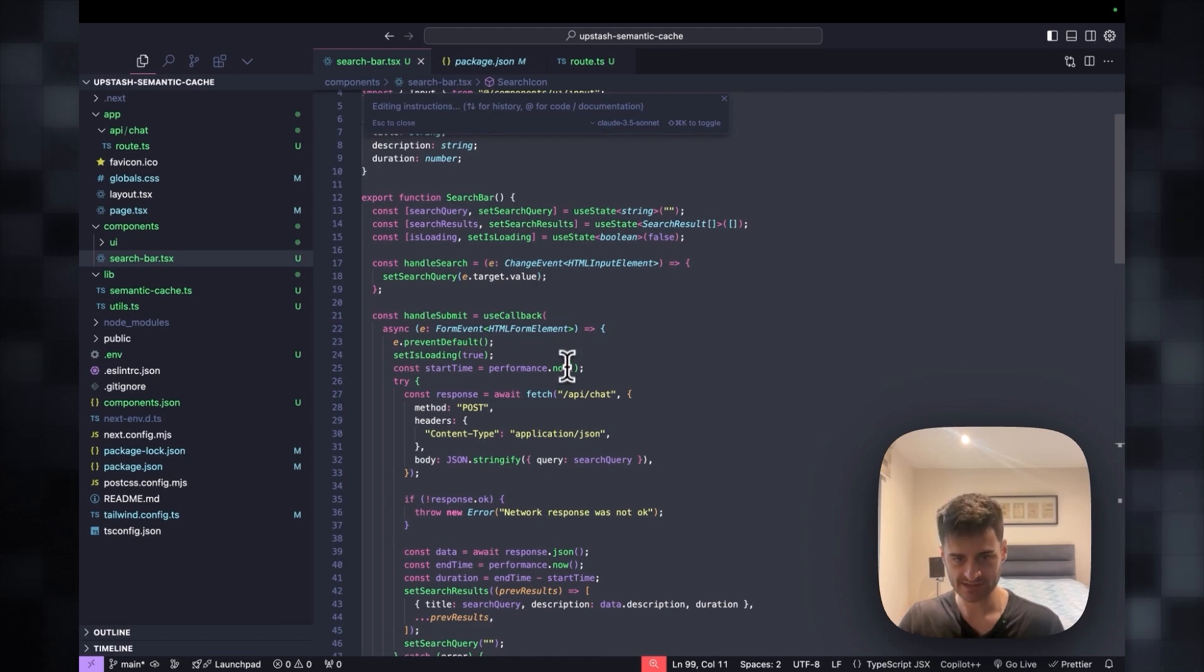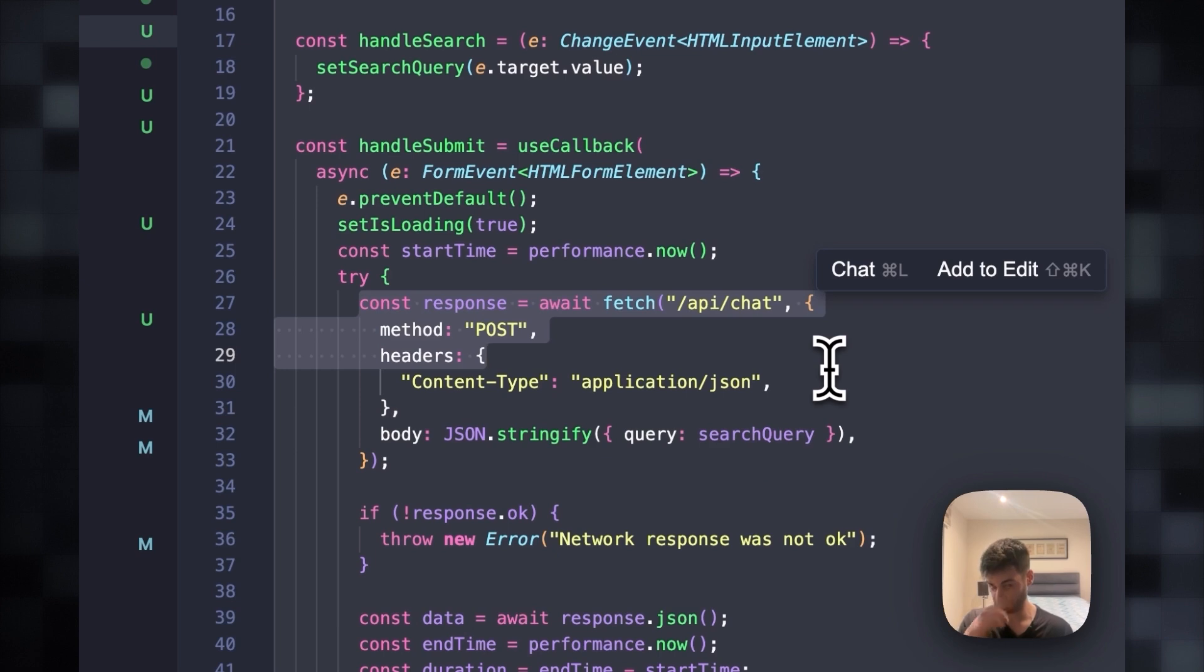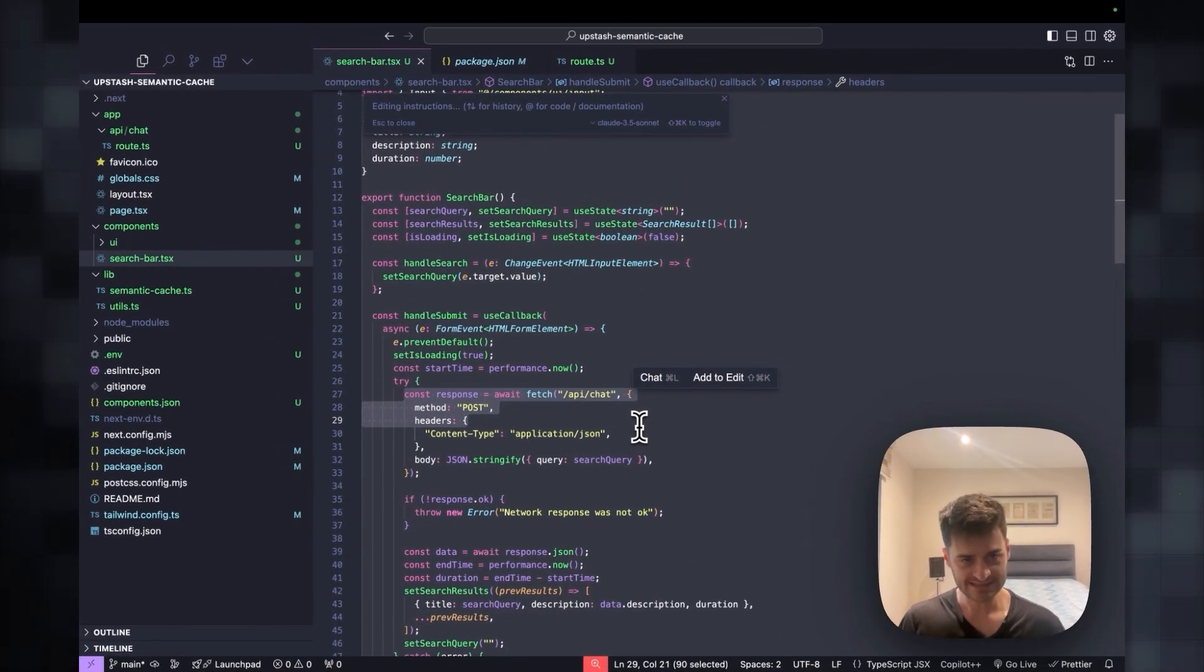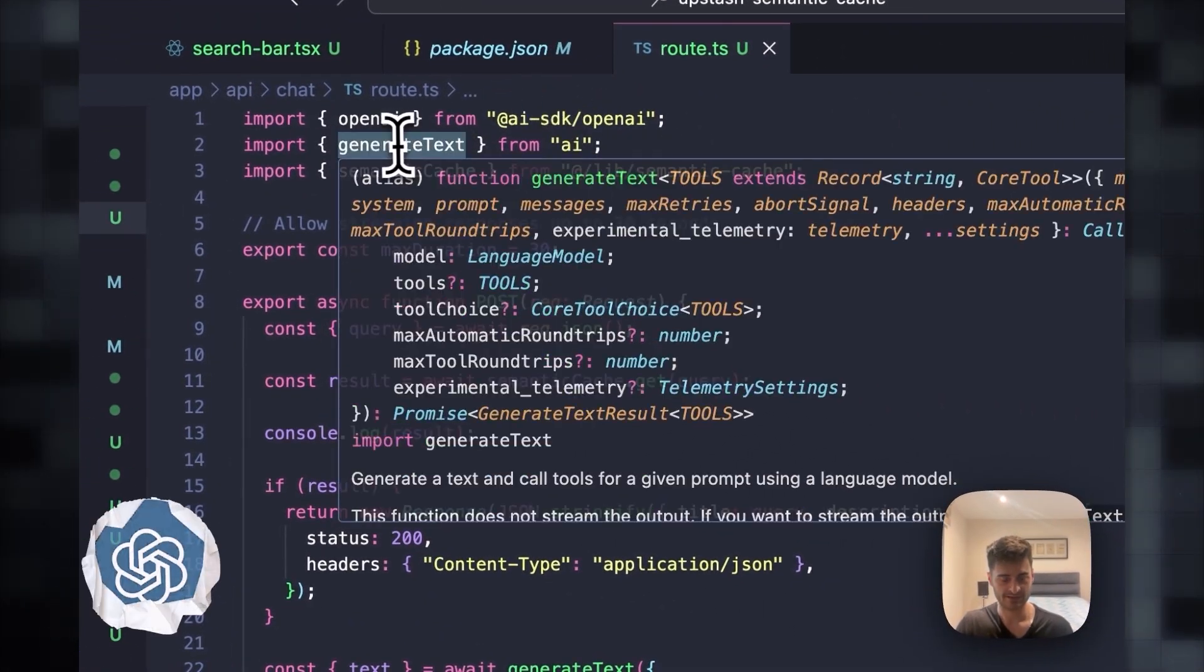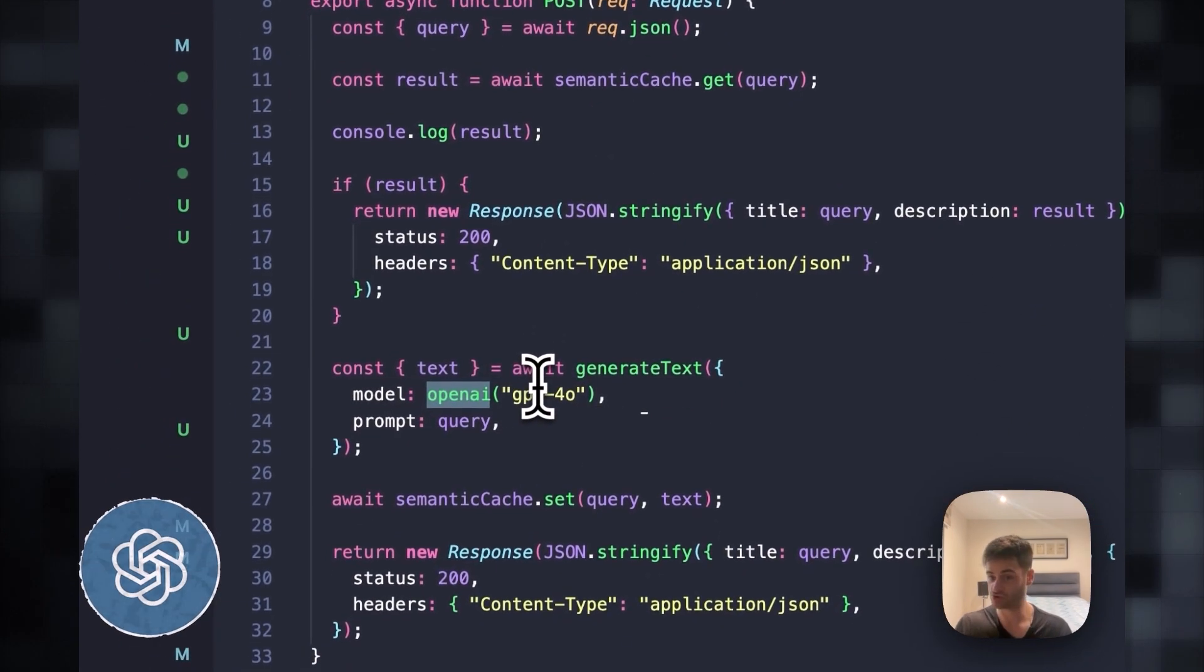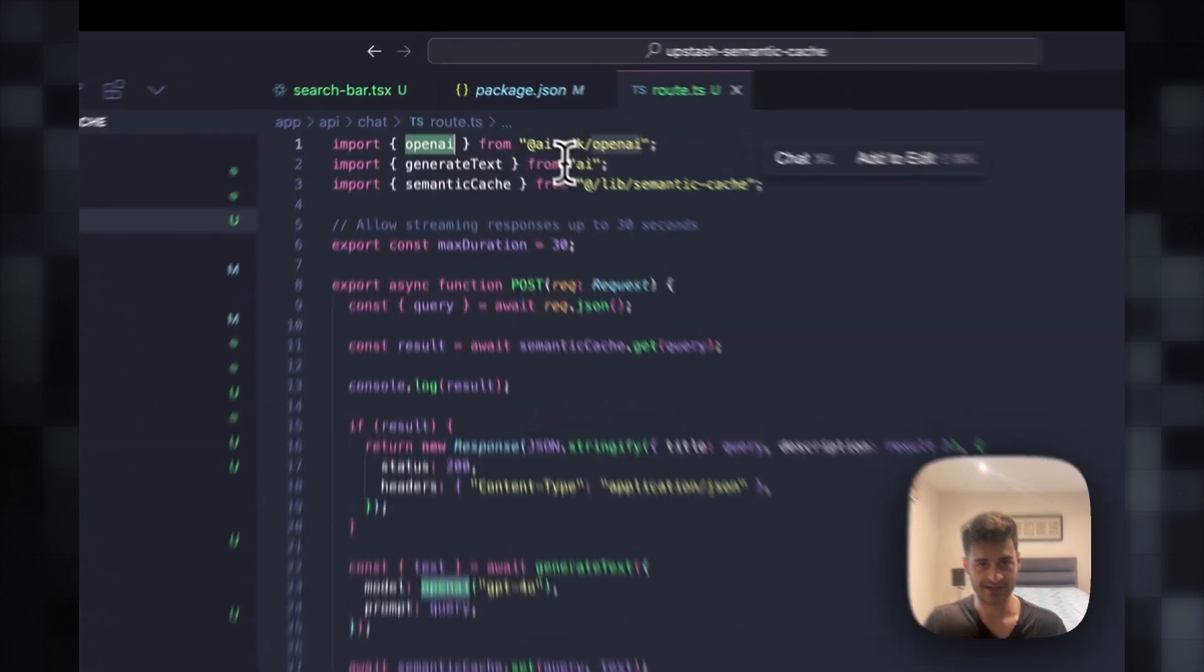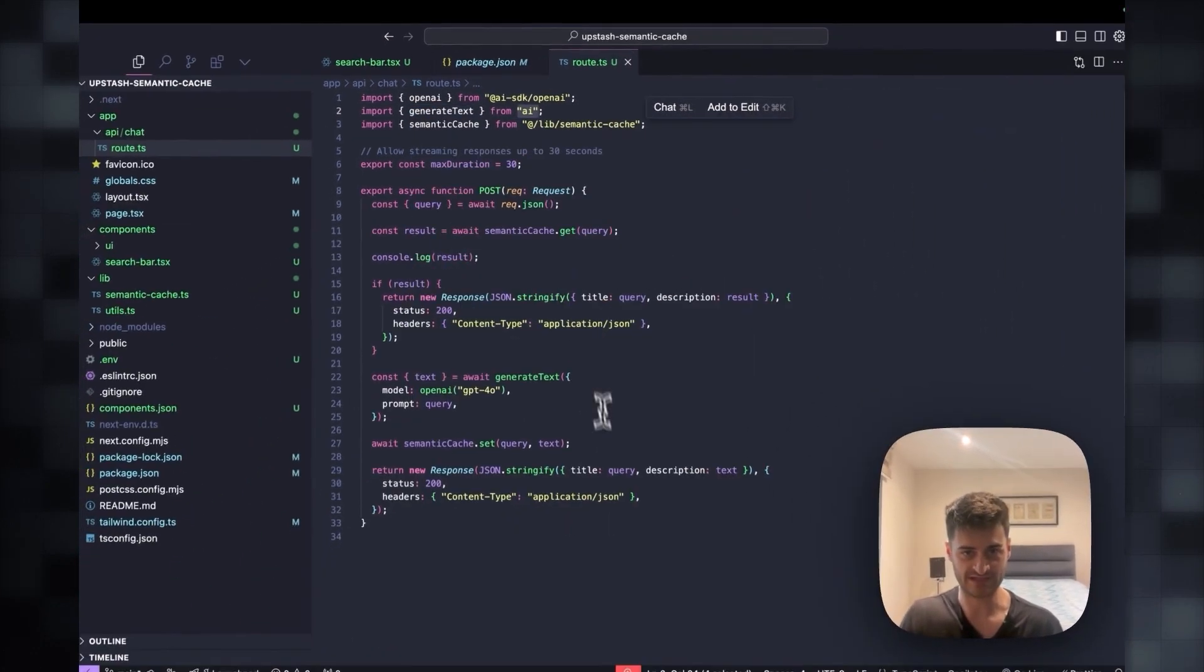I created here a small search bar that will serve to display our results. Basically the only thing that matters for this demo is this part right here, which will be pretty much a search API that I created, an endpoint. Let's see what this endpoint does. If we go to the endpoint, I am importing OpenAI here because I'll be using GPT-4o to ask questions, and I will be calling the generate text method by Vercel AI.